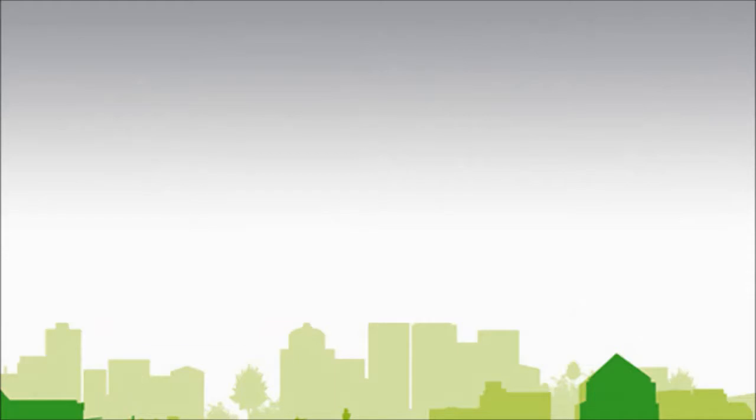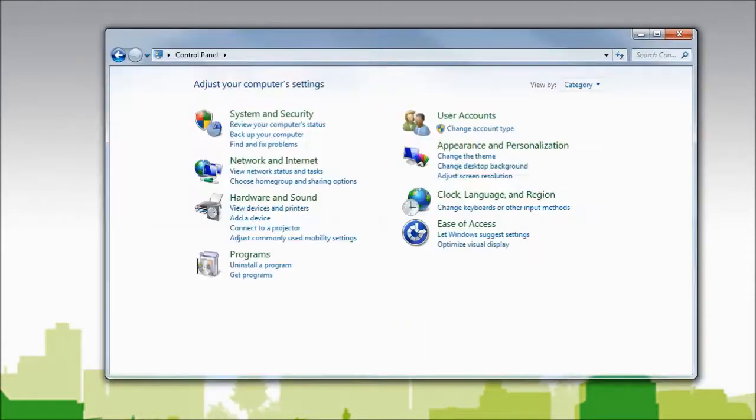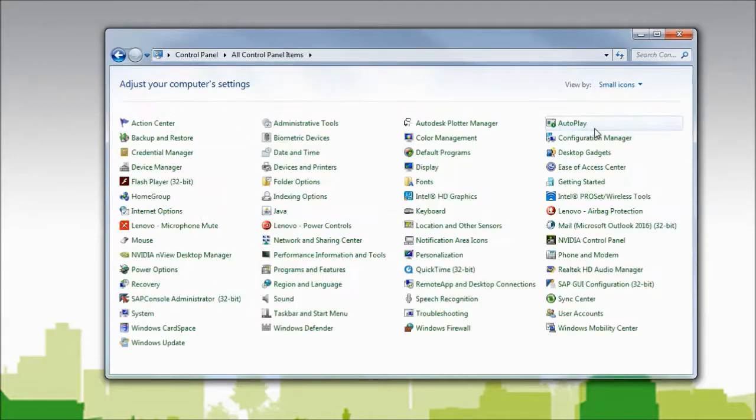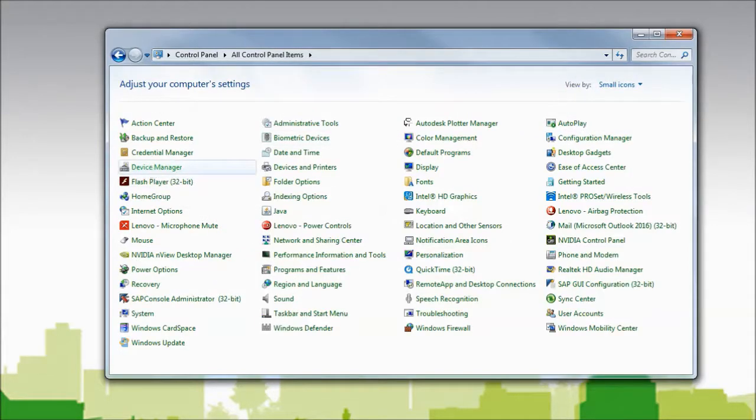To change the drivers, I'll need to launch the control panel. I'll change from categories to small icons. I will open device manager.